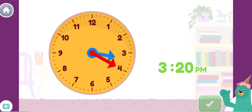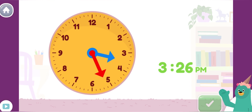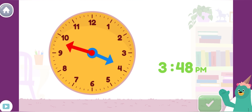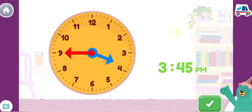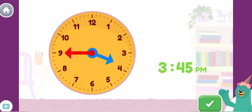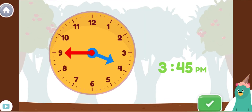Move the minute hand on the round clock to show 3:45 p.m. This is when I usually get home and play some music or games.